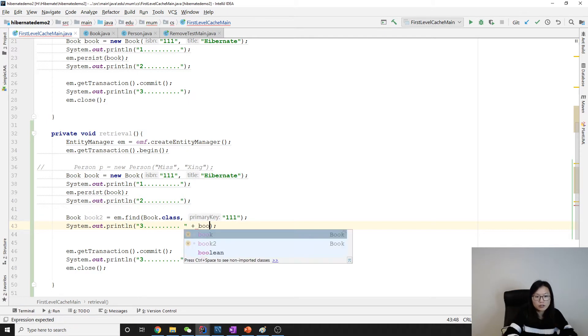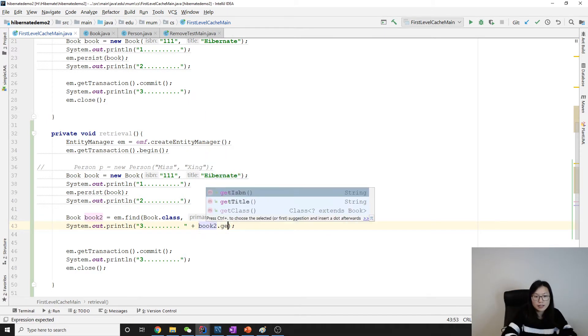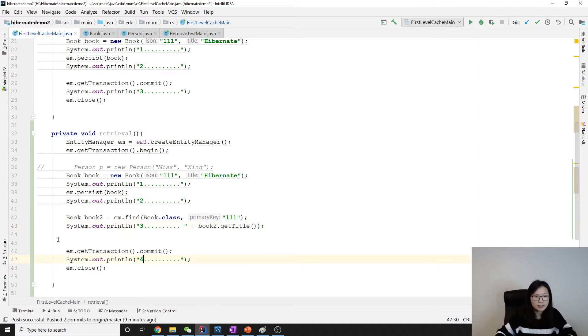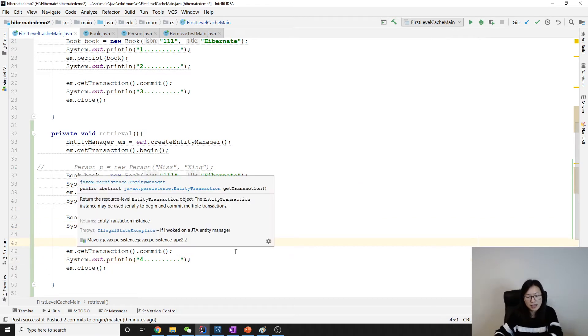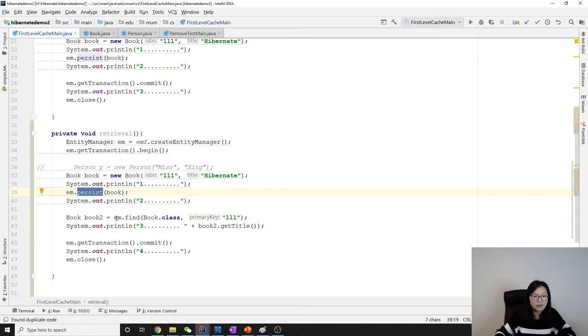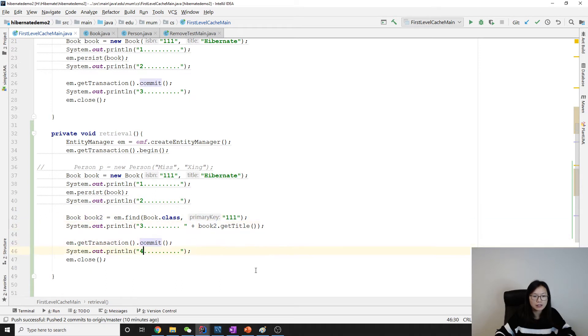I will change this one to be four. Those are the changes I made - just using find after persist, printing the title, and then commit.